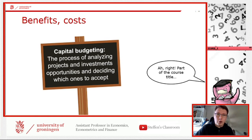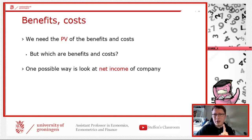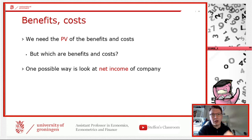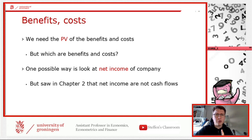We need the present value of all benefits — but which benefits exactly? Up until now we just assumed some numbers were the cash flows. Today we look at how we actually get those cash flows: the CF values used in our formulas. One thought is to use net income, but we need to be careful about that.